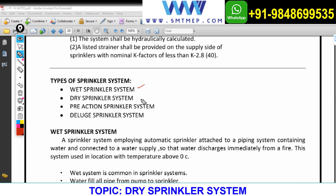What is a dry sprinkler system? For beginners, don't get confused — a dry sprinkler system is not a waterless system. It is a water system only. The term creates confusion because many beginners think it's a waterless system, but as already explained, NFPA 13 covers water-based sprinkler systems. Dry sprinkler systems are also water systems.